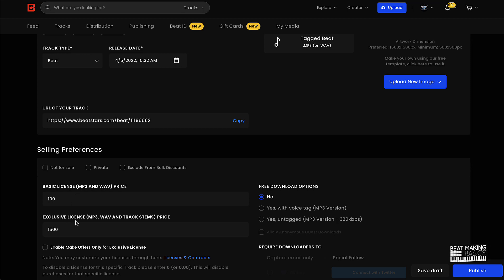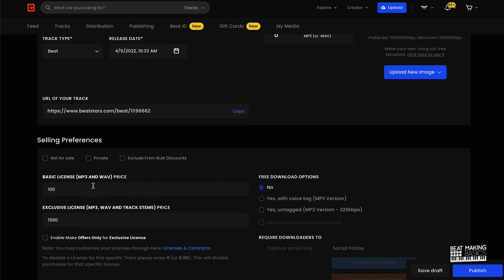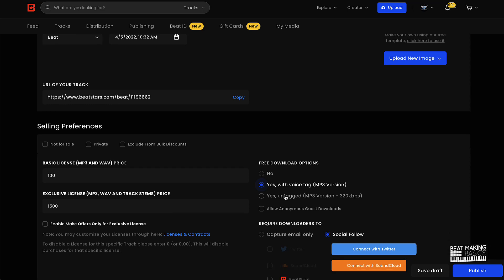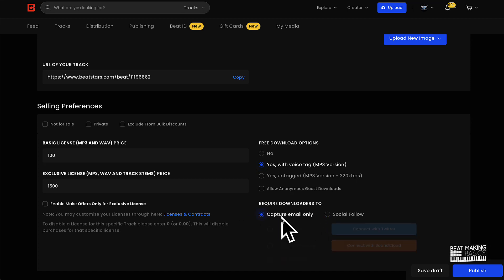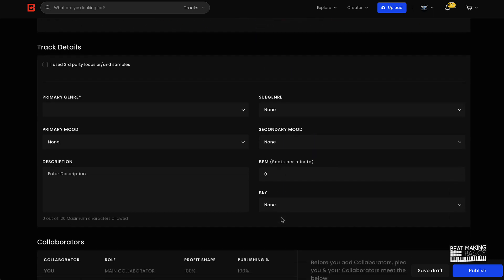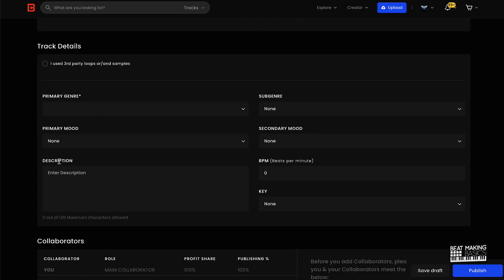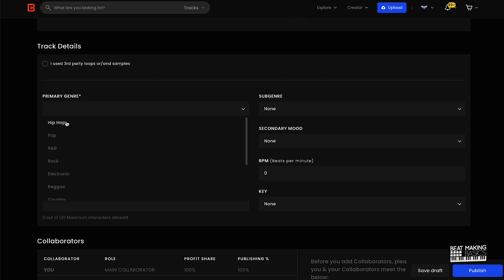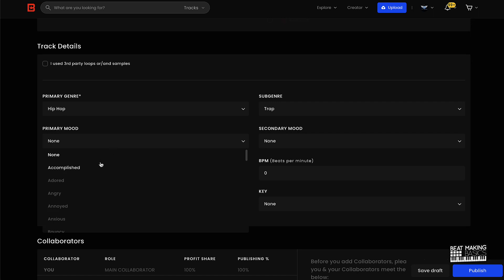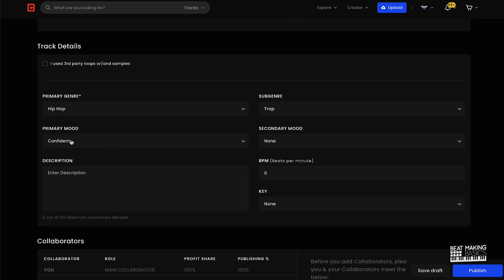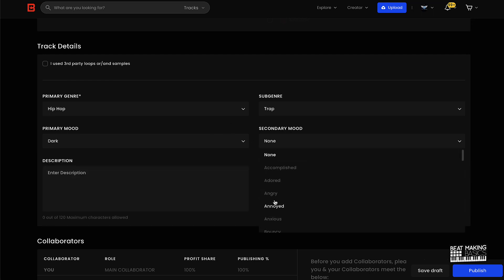Here, you know, you have your prices. Like right now I just do a basic license or the exclusive license. You know, I've done different licenses over time, but this is where all your licenses will show up. And then I have a free download option here, yes, they can download it with the tagged version, the tagged MP3 version. I put capture email only. And then here I can just add some more information about the beat, so I'll go hip-hop. If I want to I can come over here and say a sub-genre, so I'll put trap.